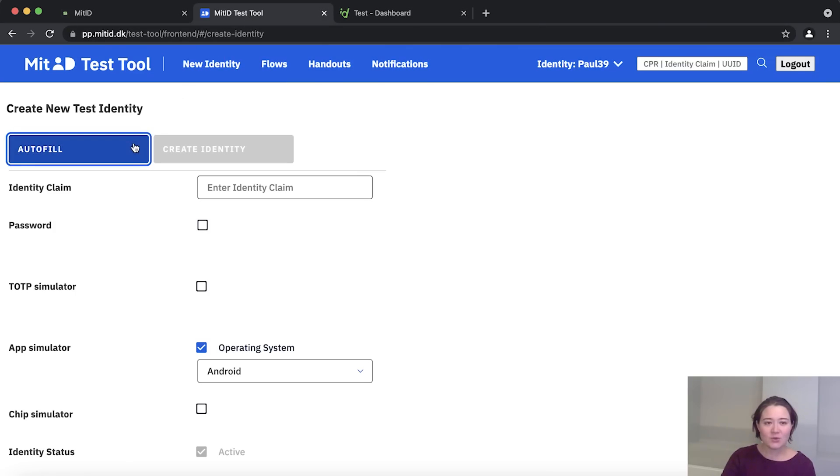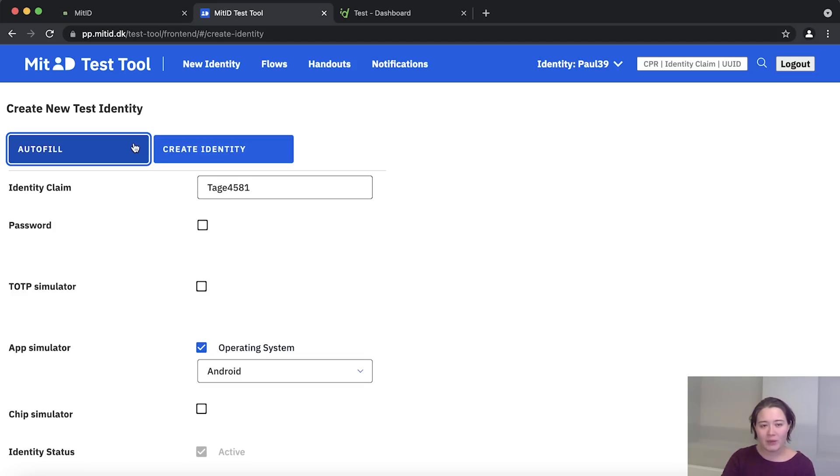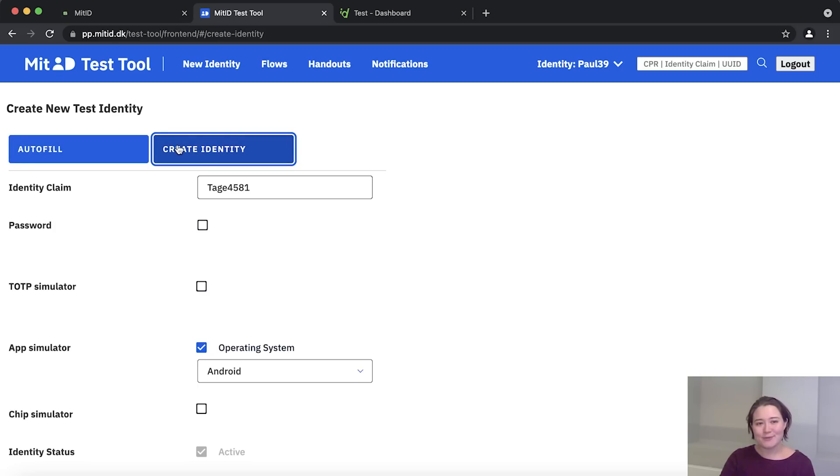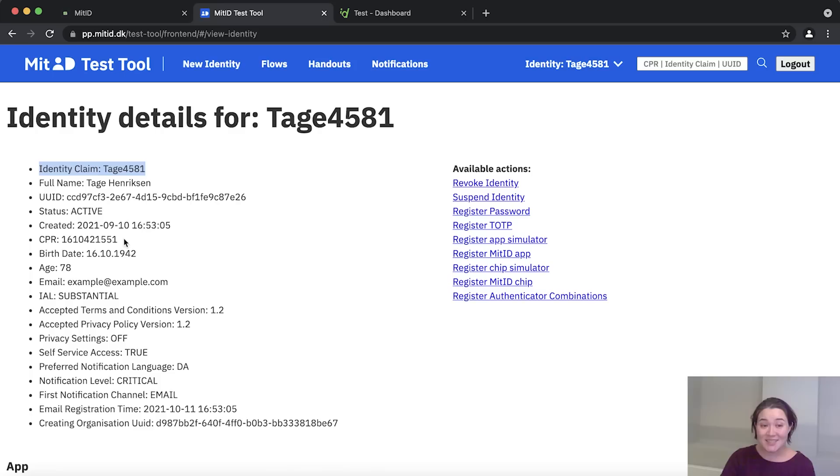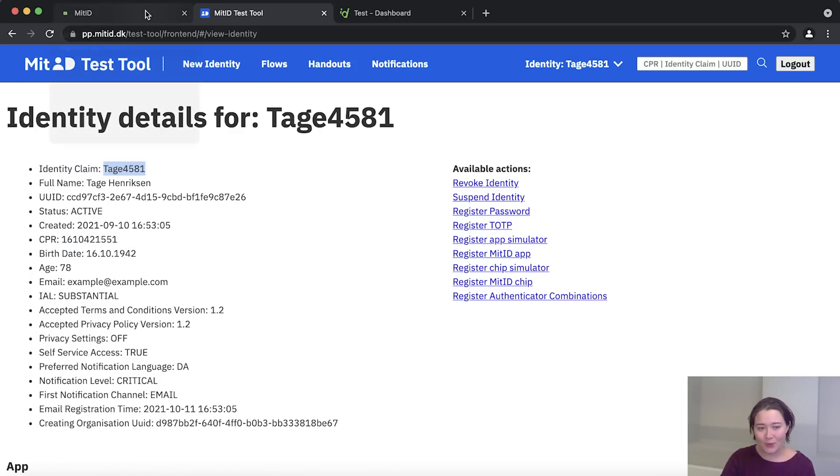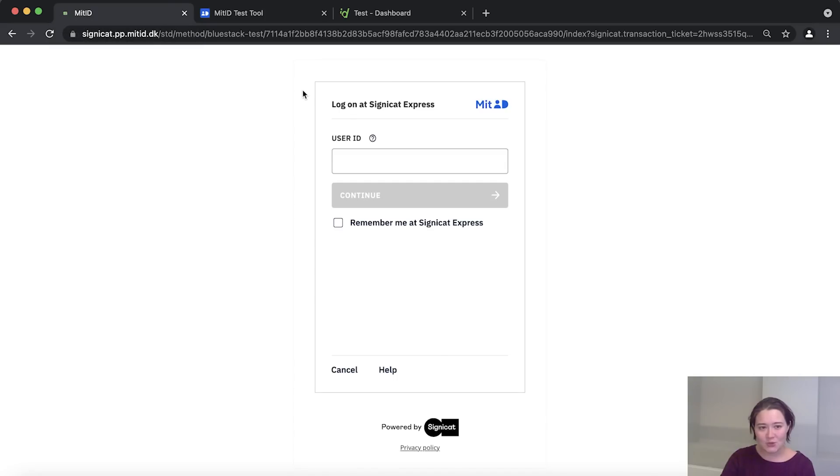All right, so let's just click autofill and then wait a few seconds and any moment now we'll be able to click create identity. So this also takes a few seconds, but once you get to that page, there are two things we should look out for. One is identity claim and the other is CPR. So let's copy the identity claim for now and go back to our application.